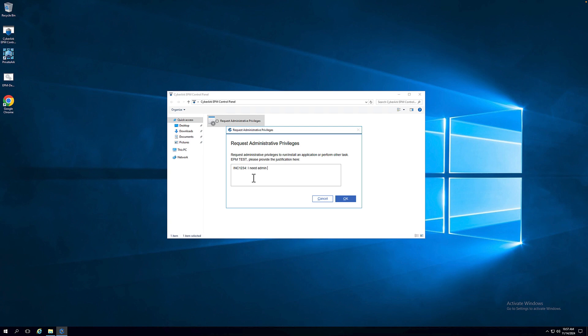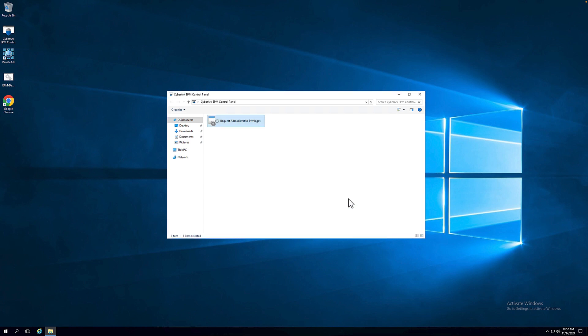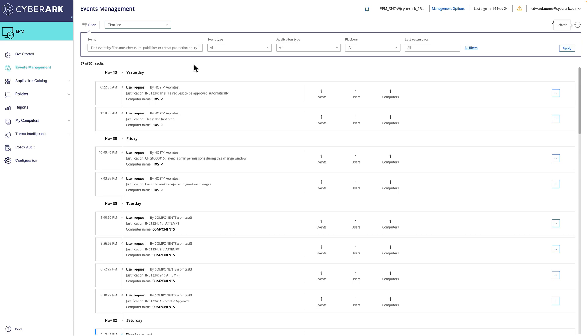Similar to the first flow, ServiceNow will pull all the events from EPM. But now, we're also parsing the existing ticket that was defined in the justification box.